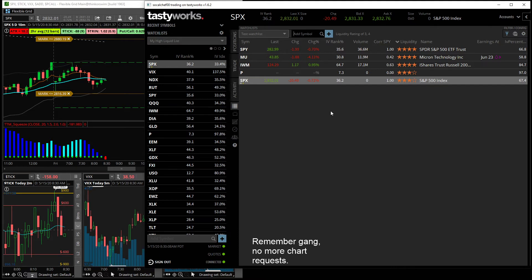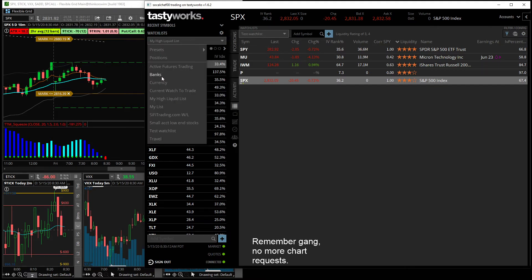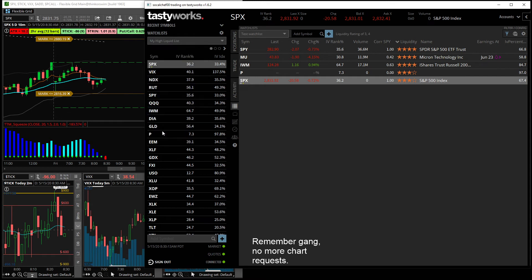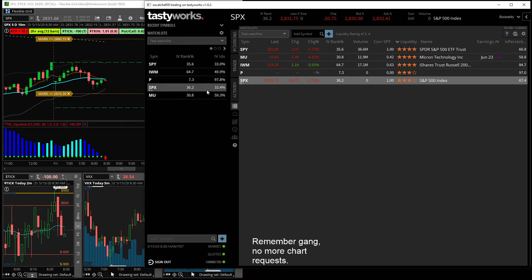And then boom, now you have it and now you can pull it up here or you can pull it up over here on the left, and now you have your custom watch list. Okay, so really simple.